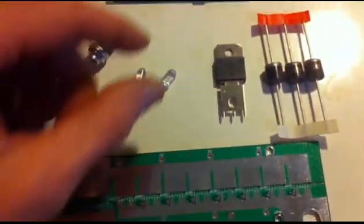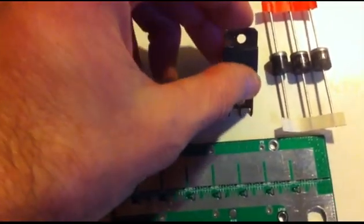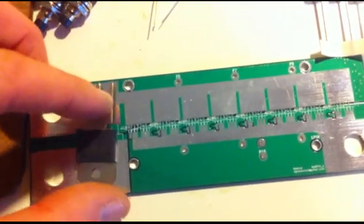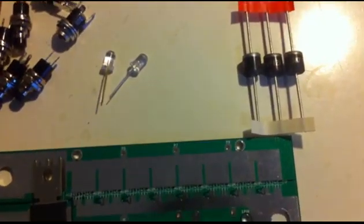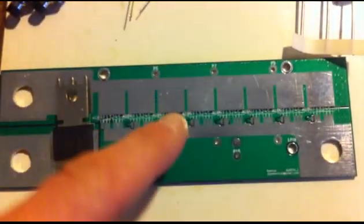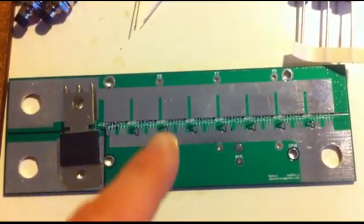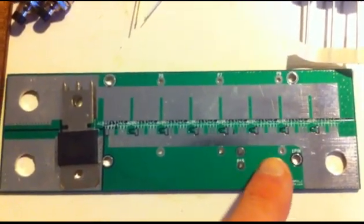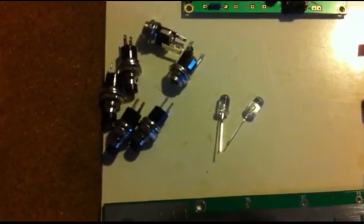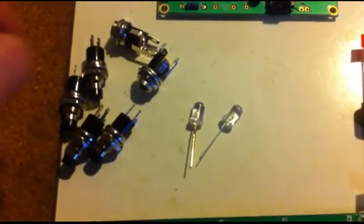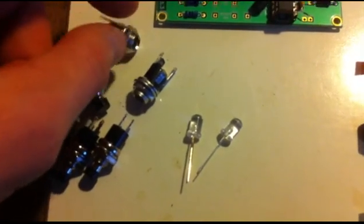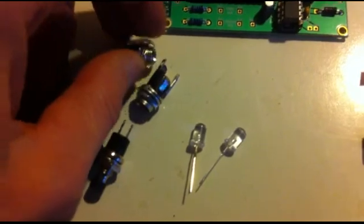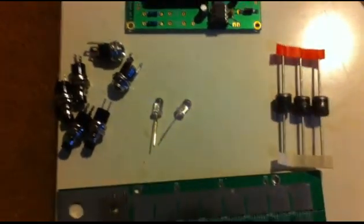And yeah that little Schottky diode fits just on there, and then the TVS diodes sit above all the FETs, these holes here one, two, three. And then I've got some four switches, two LEDs and two five and a half mil barrel jacks. That's the kit.